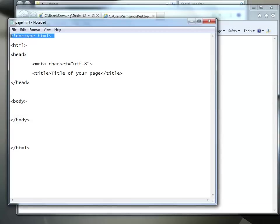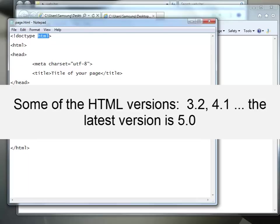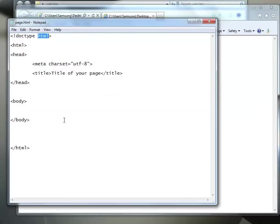So what this tag does, it tells the web browser to activate the HTML engine. Activated. There are several flavors of HTML over the years. And this particular doc type, there's different ones, tells the browser to use the latest version of HTML.